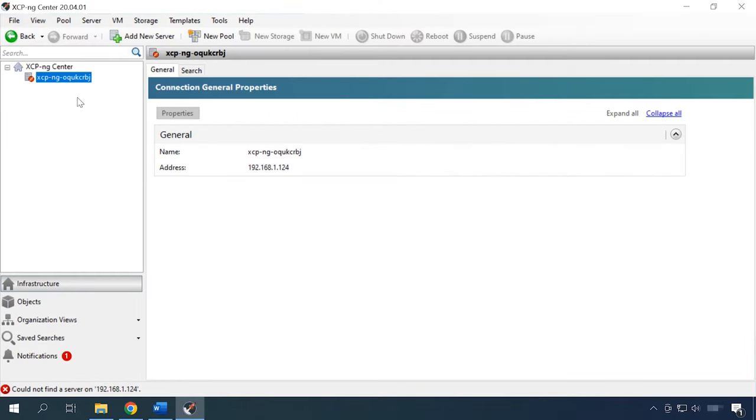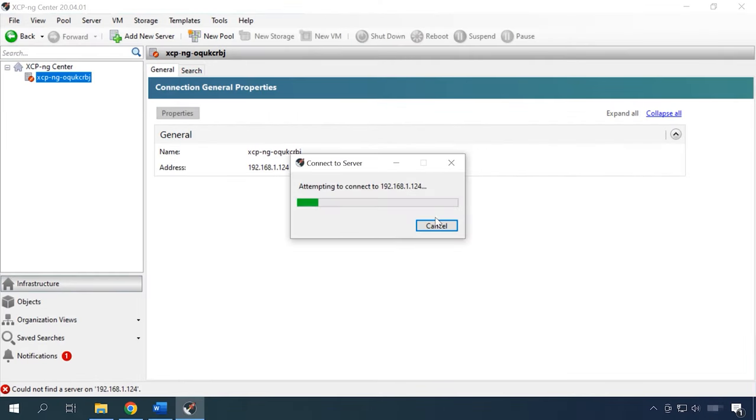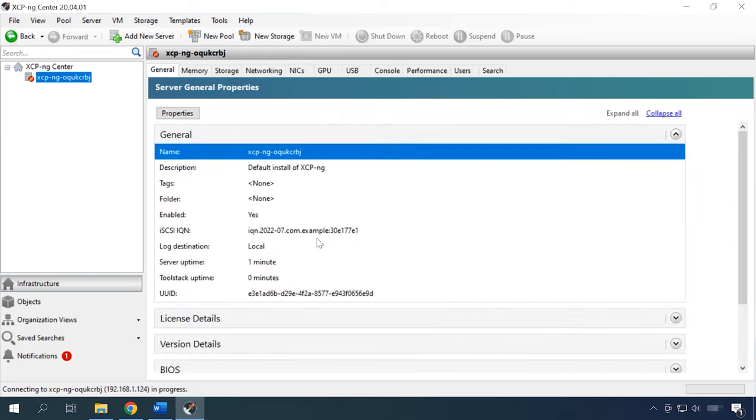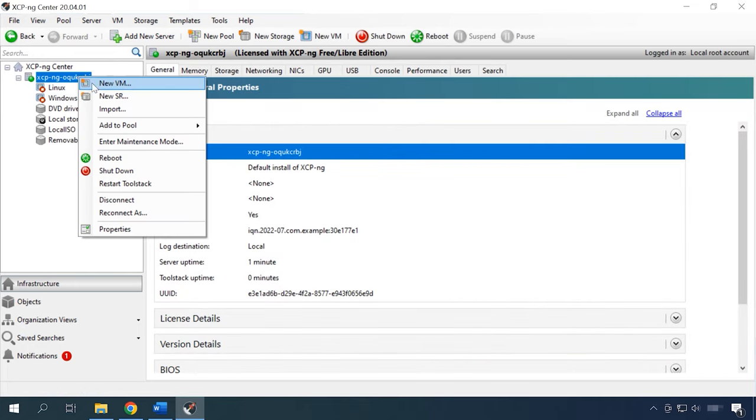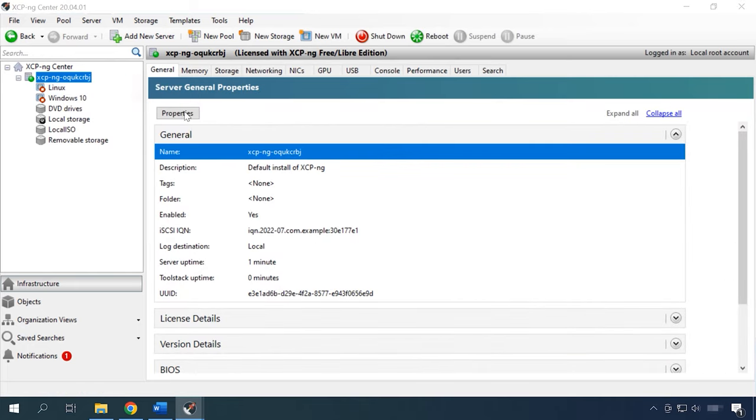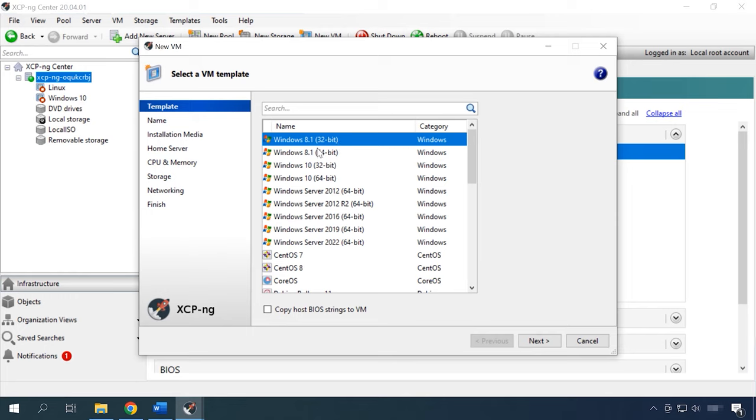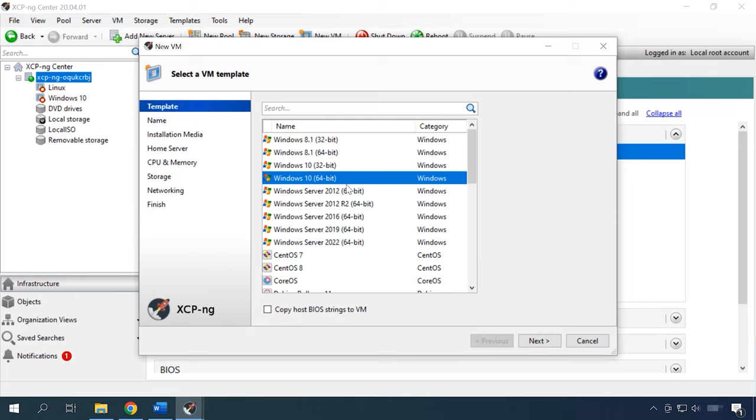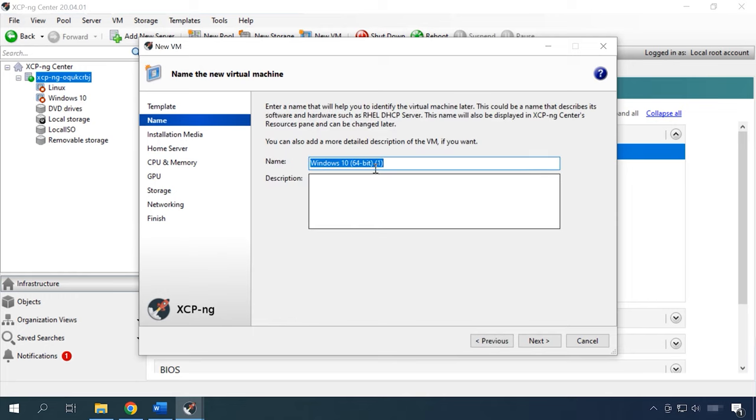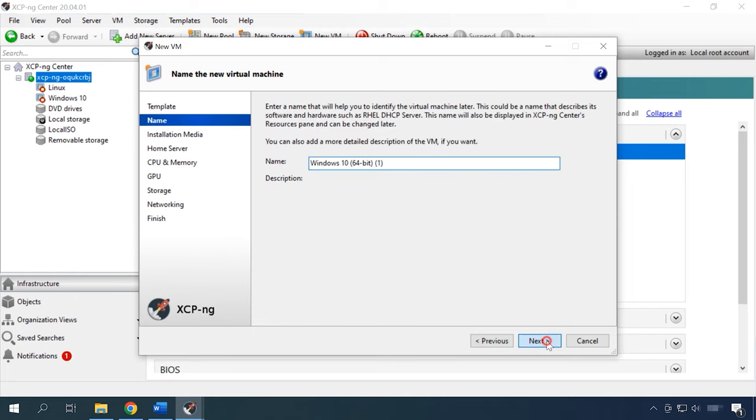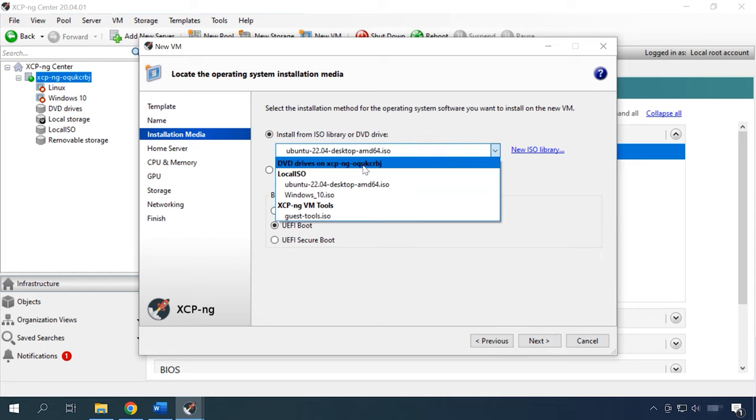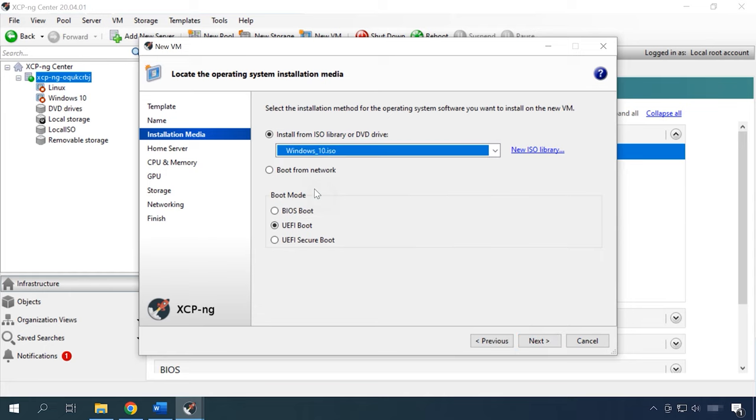As to creating virtual machines, it is also very similar to how we do it with XEN hypervisor. To manage virtual machines, we will use XCP Center. The program has an interface similar to XEN Center. You can learn more about creating a virtual machine by watching a video about XEN hypervisor. Since this process is absolutely identical, I am not going to focus on that, but switch to the recovery aspects instead.